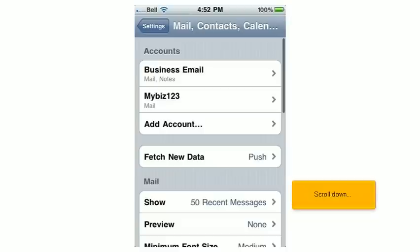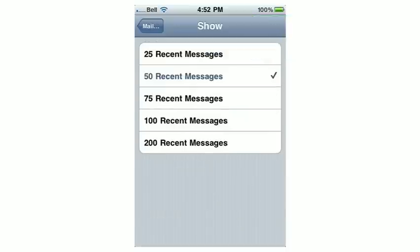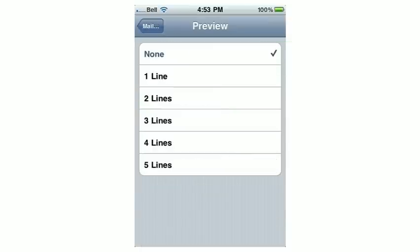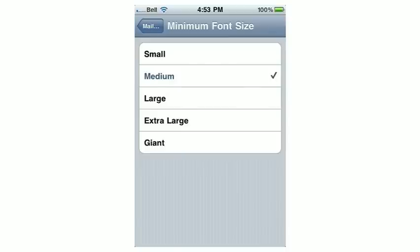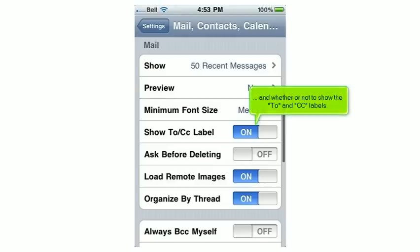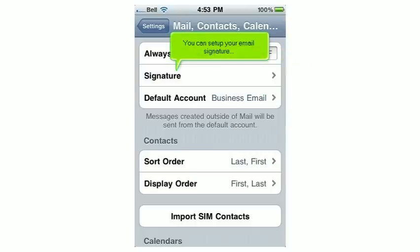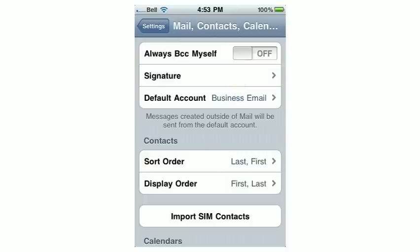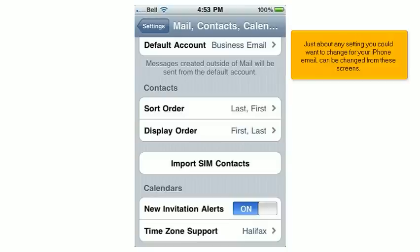Scroll down. From here, you can choose how many messages to show at one time, how many preview lines to show, and you can adjust the font size and whether or not to show the To and CC labels. Enabling this option will send a copy of your sent messages to yourself, if you want to keep a copy of your sent messages elsewhere. You can set up your email signature and choose which email account is to be your default account, if you have more than one. Just about any settings you could want to change for your iPhone email can be changed from these screens.